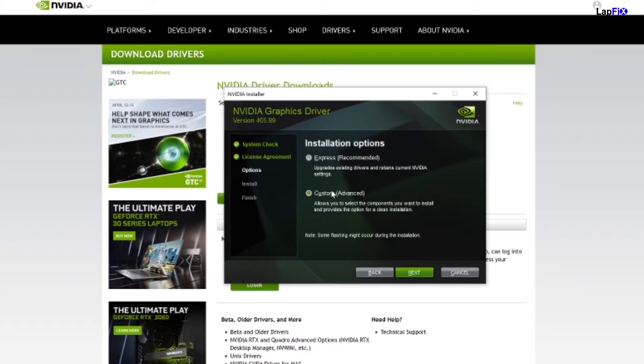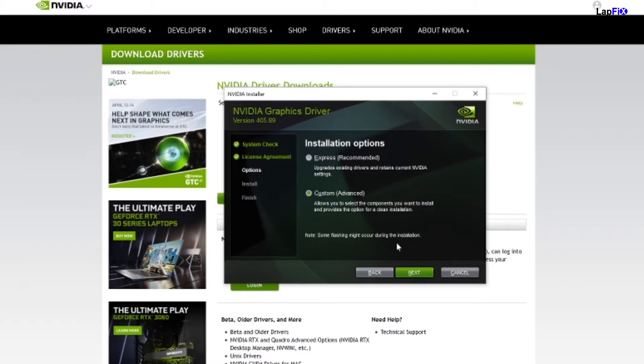What the custom is going to do is you can just install the types of drivers that you want. Once you do that, then I would just recommend just hitting the NVIDIA driver and then just let it install. Then you should be all good to go.